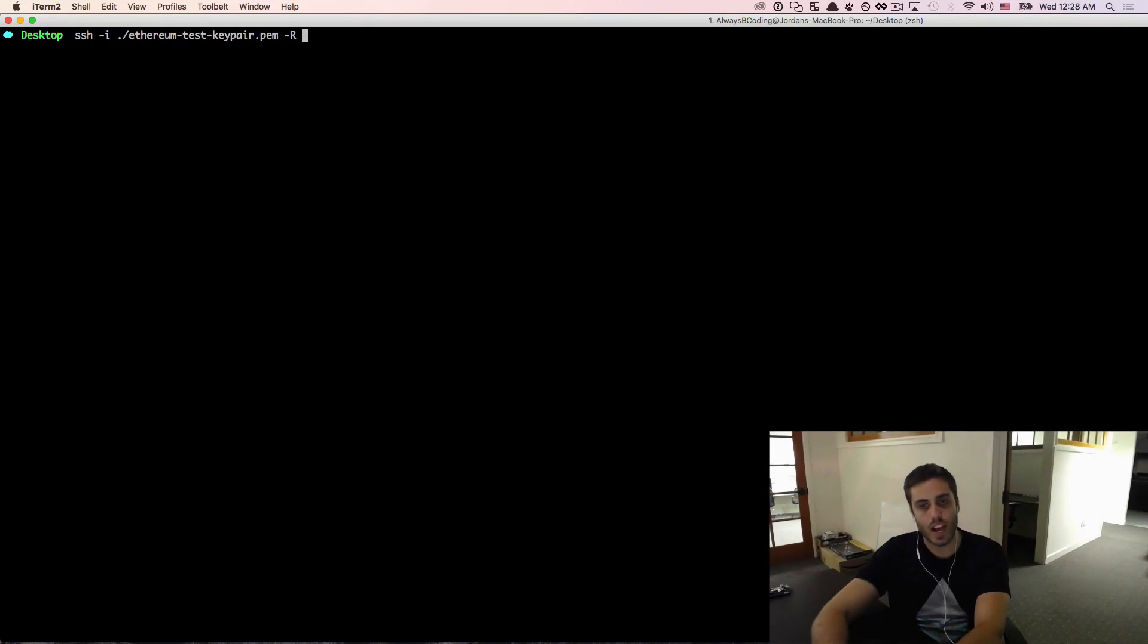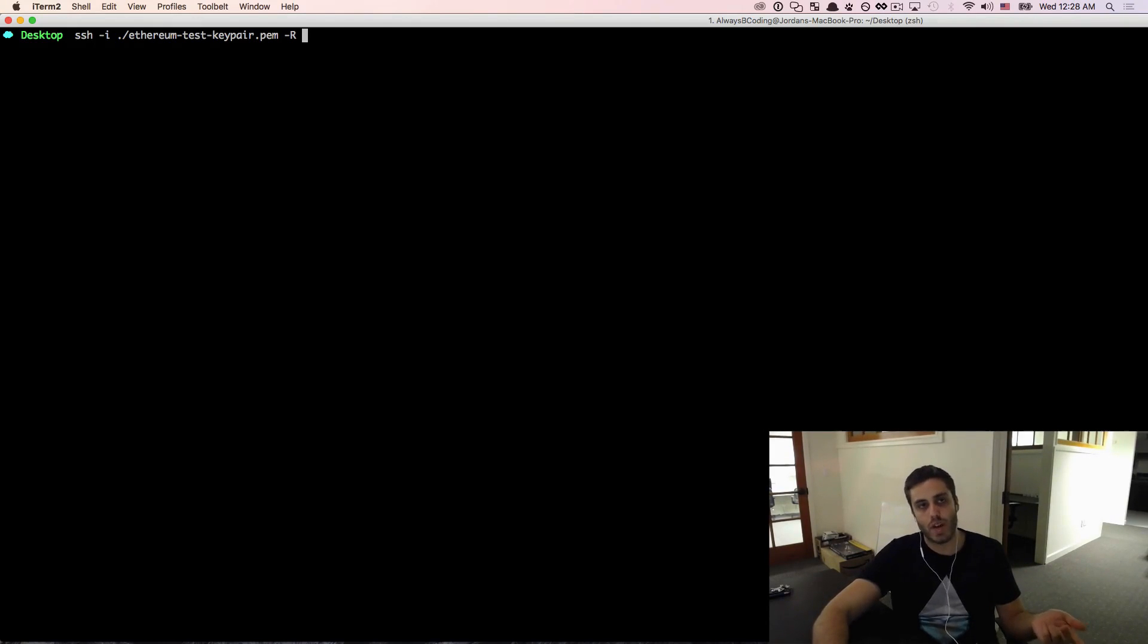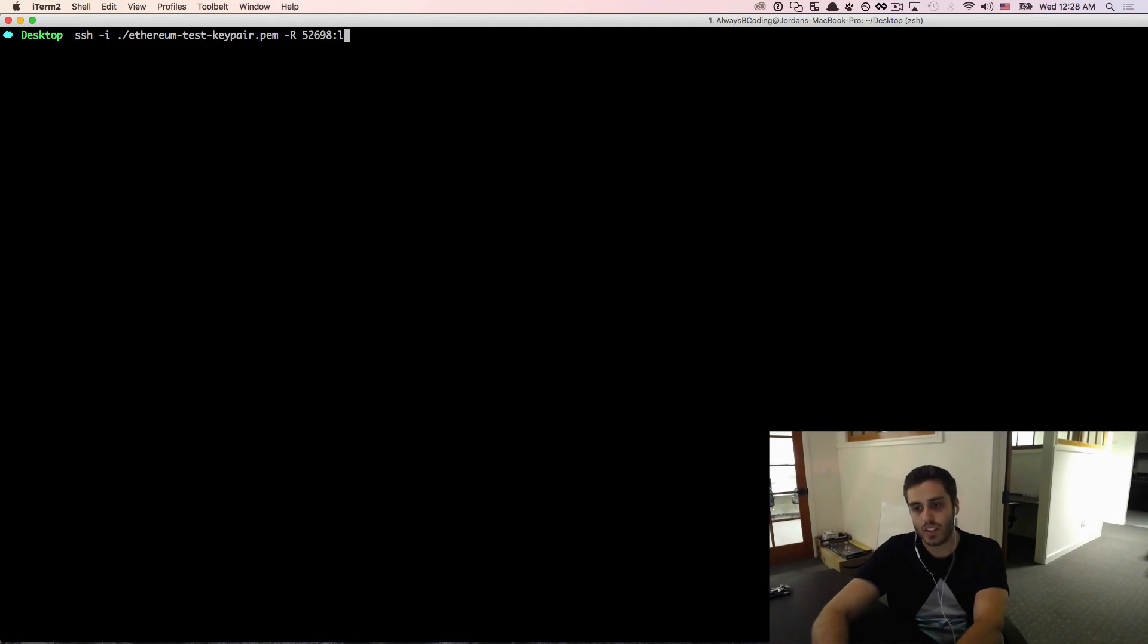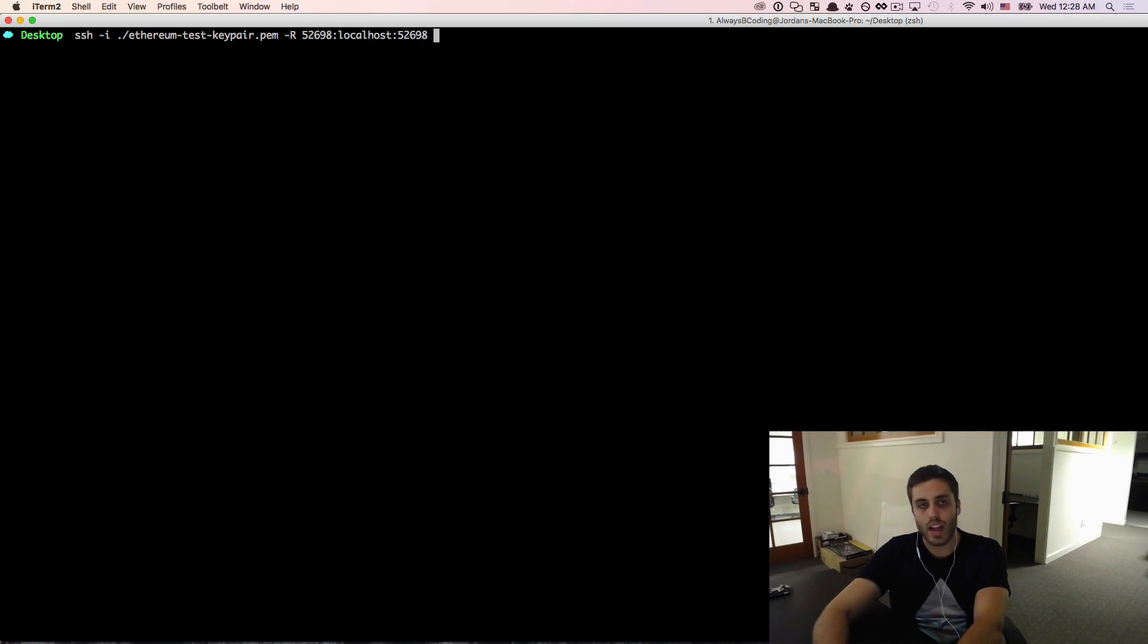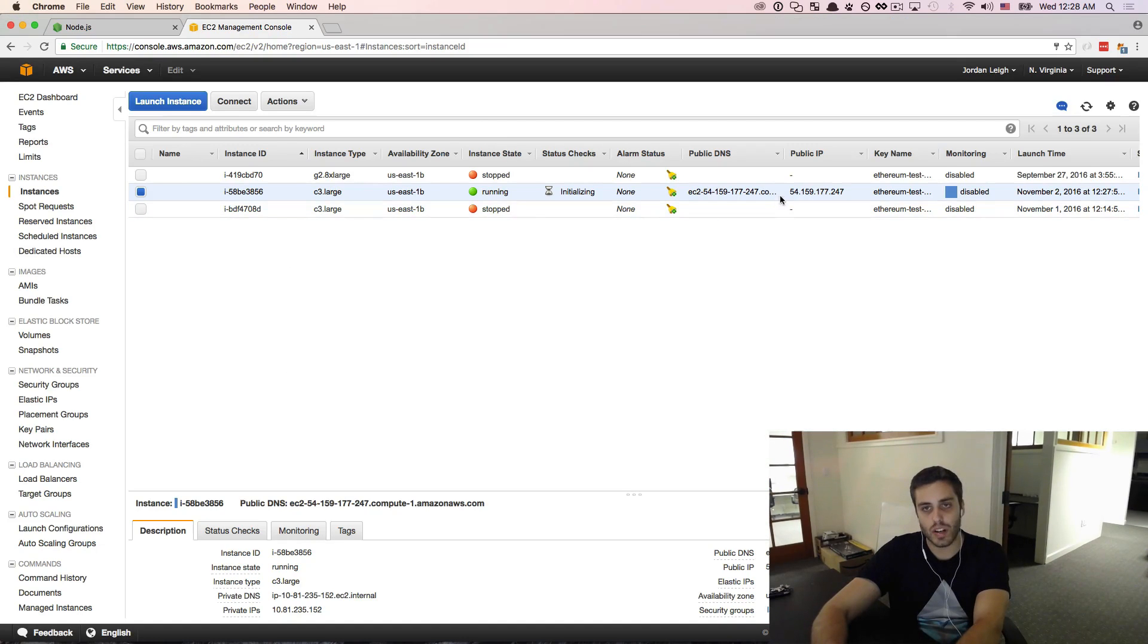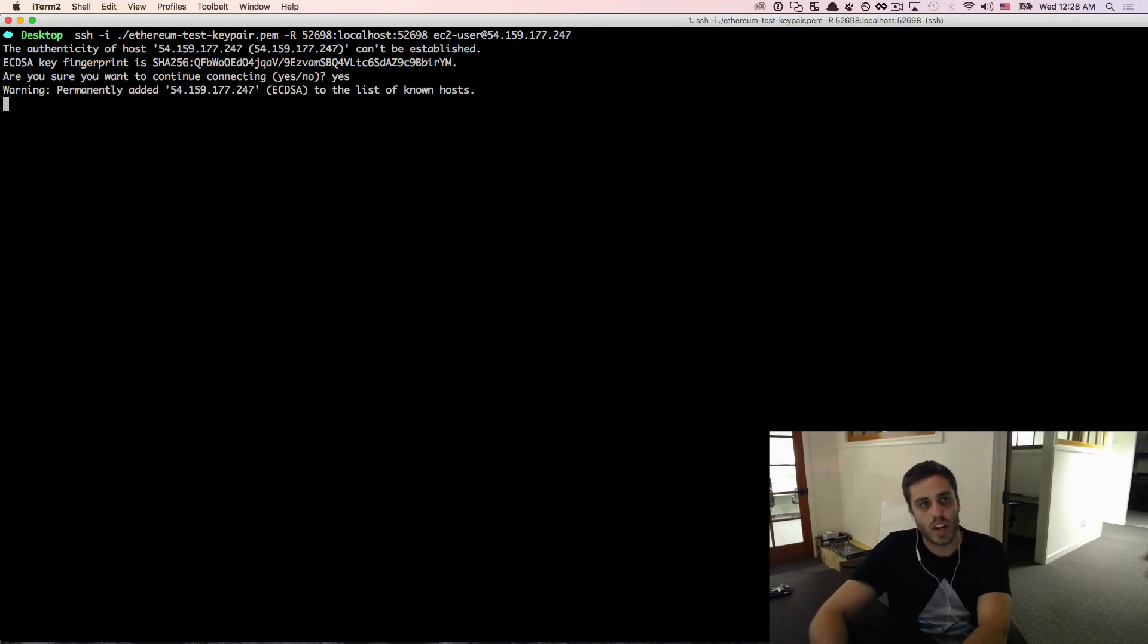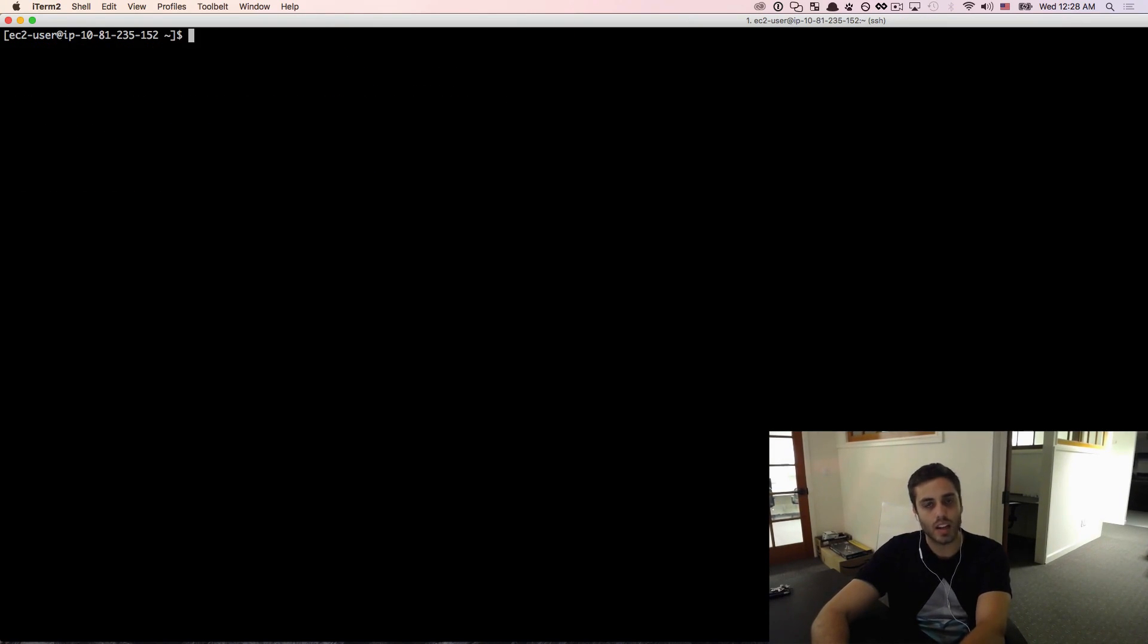I'm also going to be using this -R flag, which will actually expose a remote port on the instance. And this is so that I can use my Atom text editor to edit files that are on the EC2 instance. So I'm going to do -R 52698 and I'm going to set that to localhost colon 52698. And then the default user for Amazon Linux is EC2-user. And I'm going to need to, I actually think I did copy that IP address. So I should be able to log in to or SSH into the instance like this and I am in.